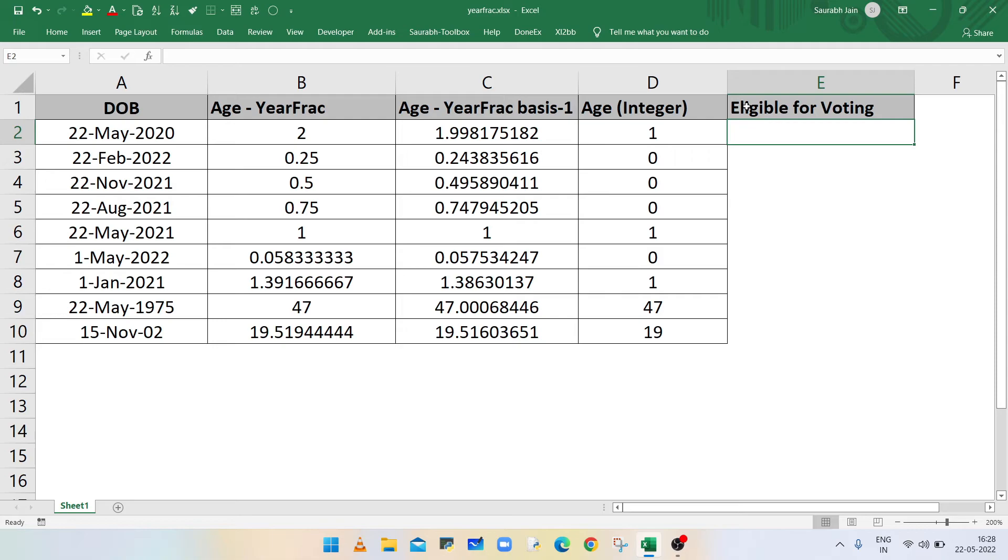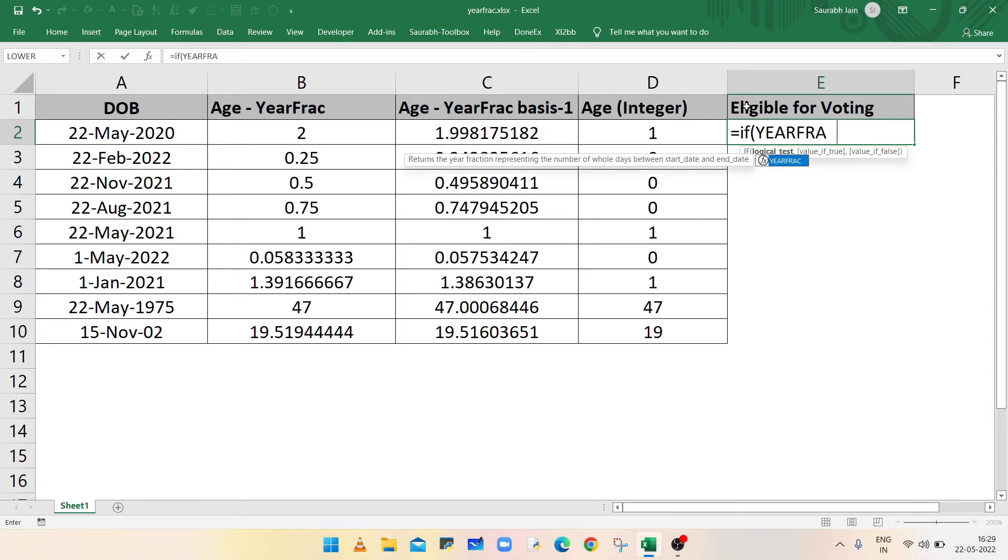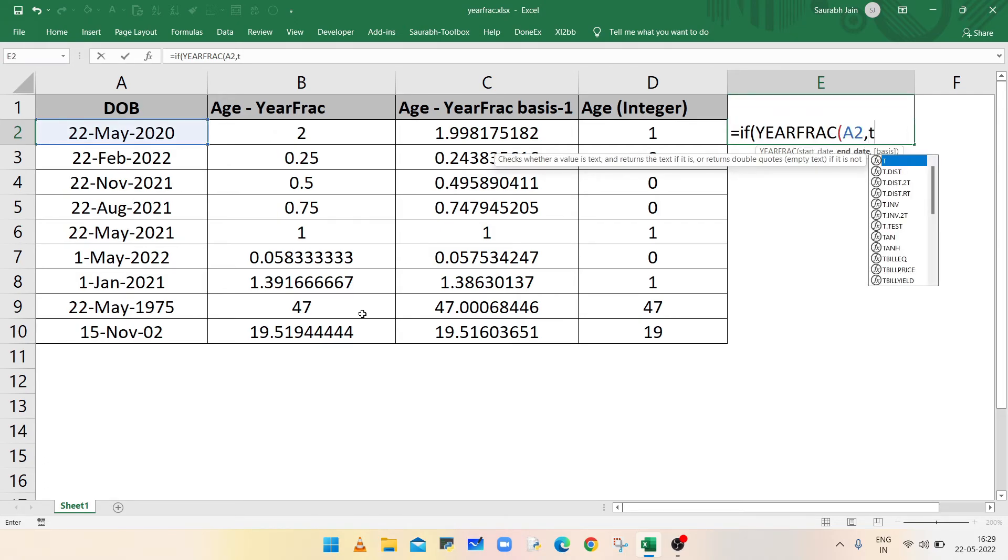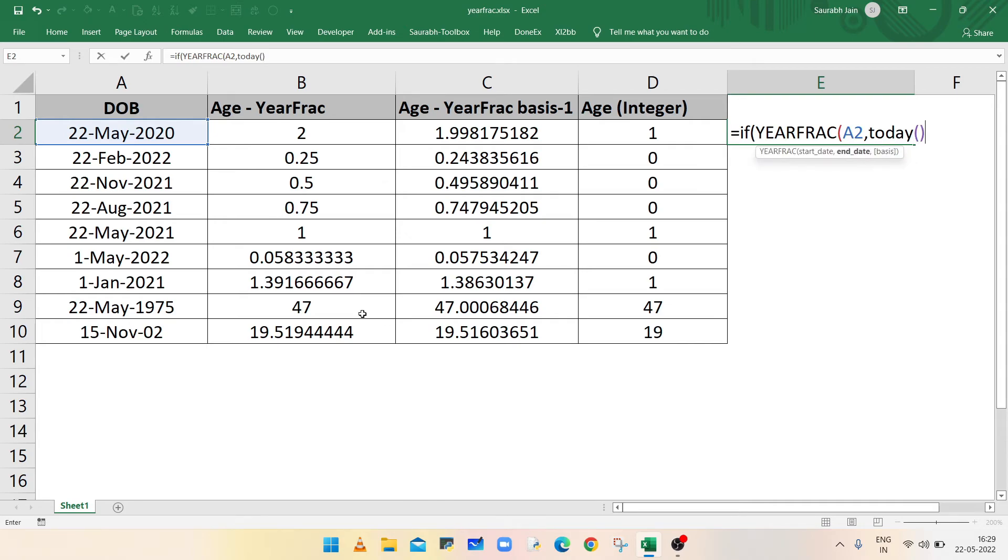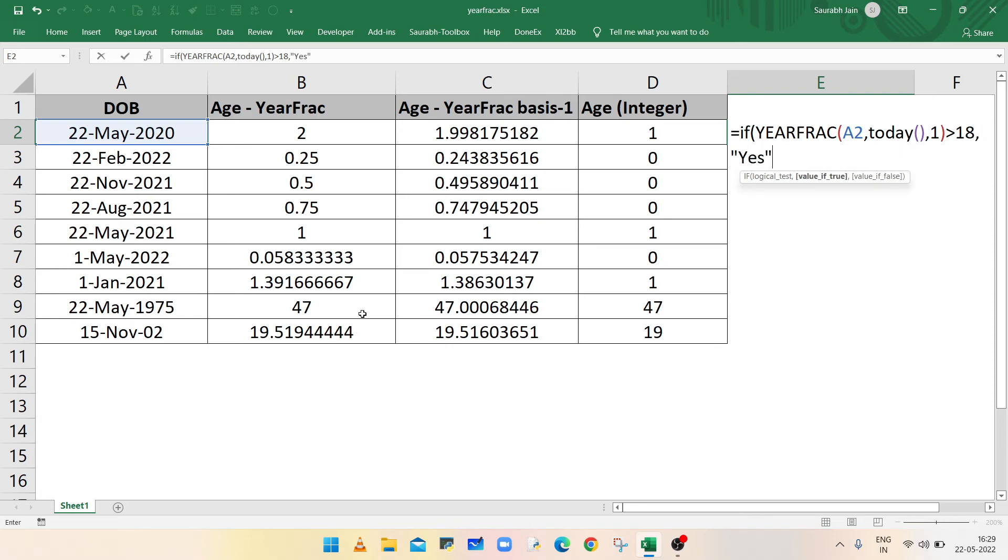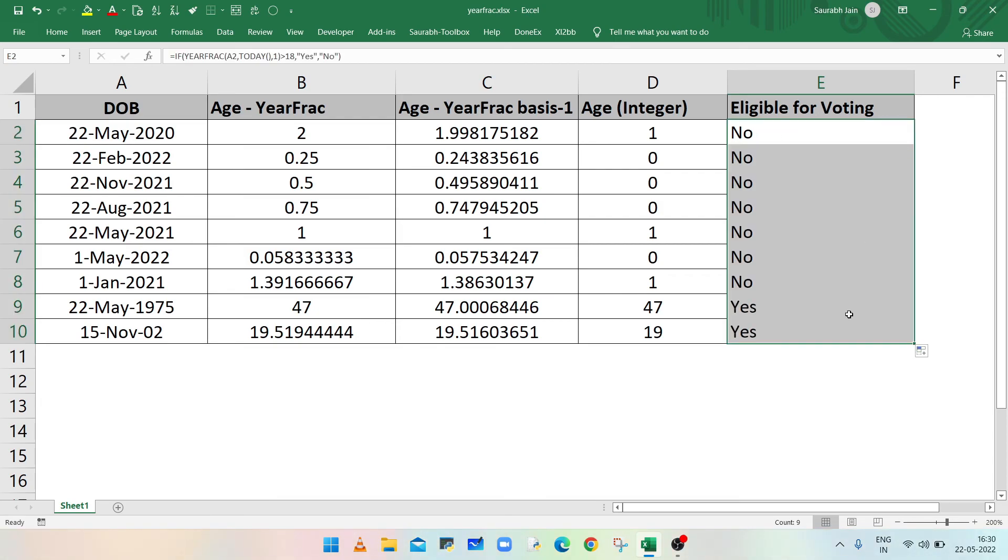So in cell E2, type equals to IF, open bracket, type YEARFRAC function, open bracket, select cell A2 for start date, comma, type TODAY with parenthesis for today's date, comma, one as a third parameter to calculate actual days in year and month, closing bracket for YEARFRAC, greater than 18, comma, if the condition is true type yes, if the condition is false type no, closing bracket, and press enter. Use autofill to fill the formula in other cells.